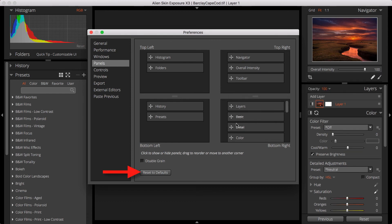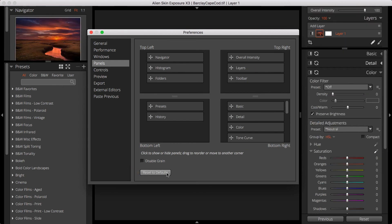If you'd like to go back to the original UI configuration, click the Reset to Defaults button at the bottom of the Panels tab.